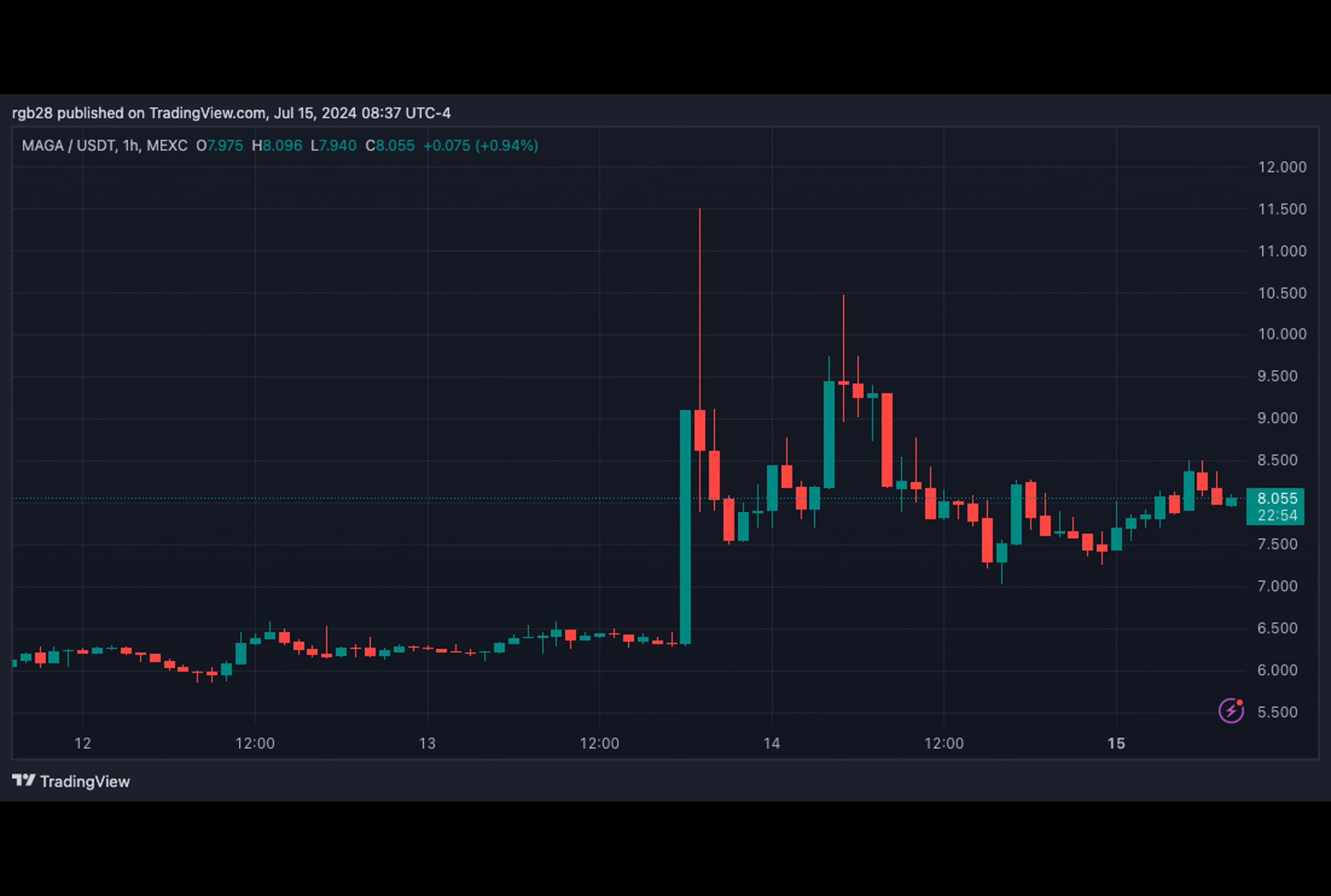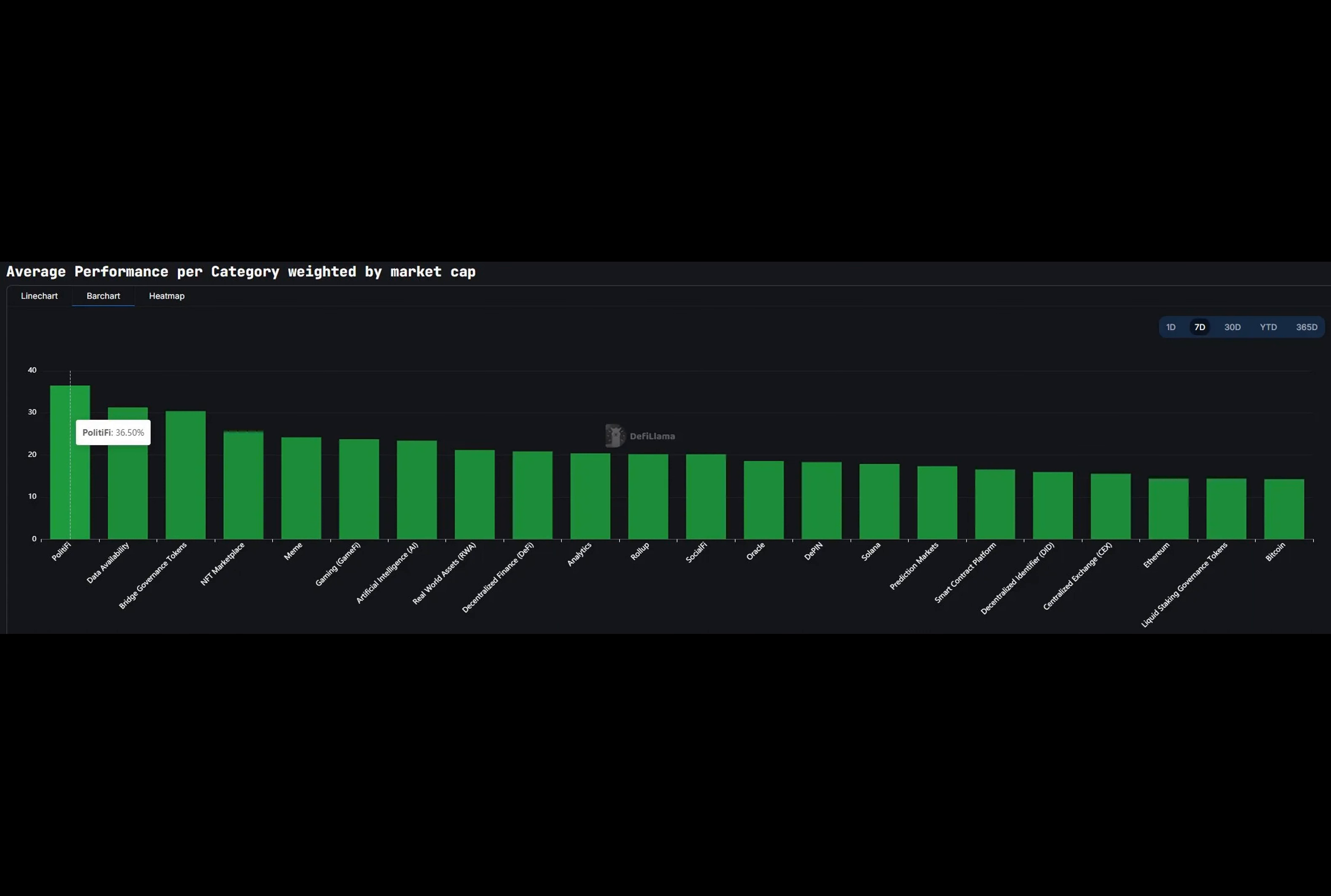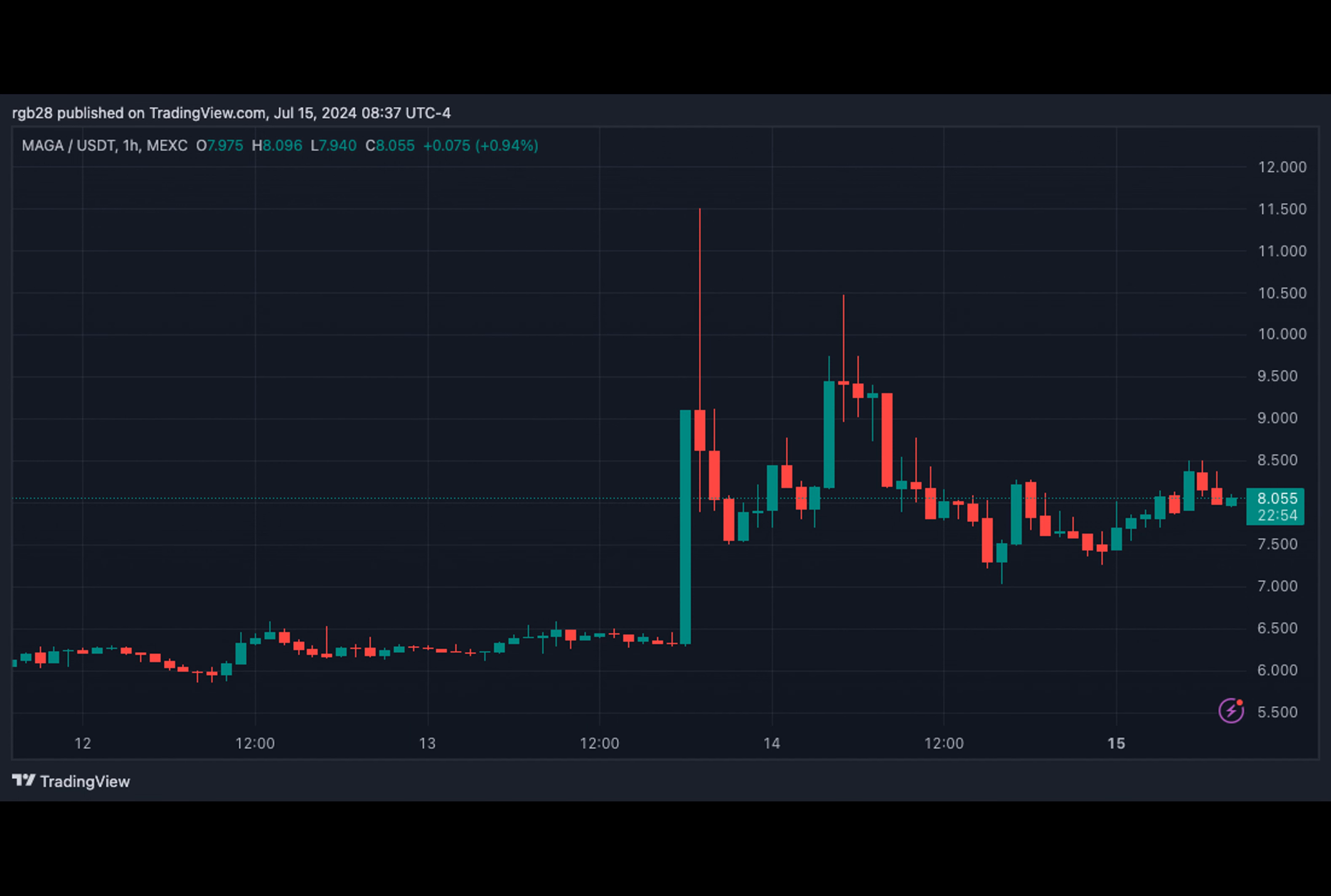Per the report, the whale bought 1.08 million Trump between November 22nd and December 4th, 2023. The address acquired the tokens at an average price of $0.5, spending $540,000. Seemingly, the whale made $8.85 million from the tokens, $8.3 million of which were profits.